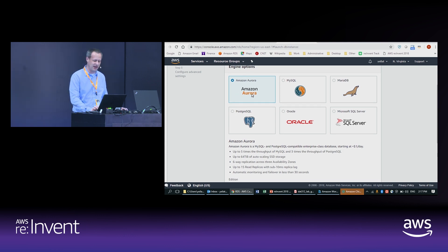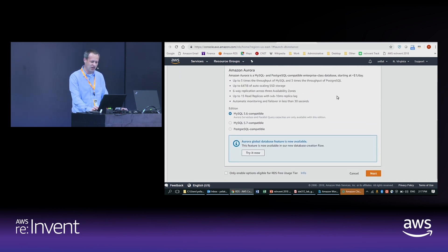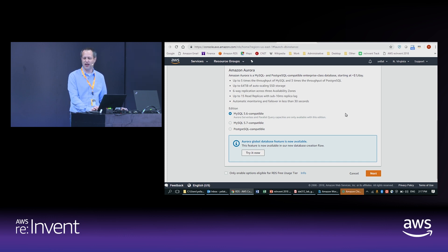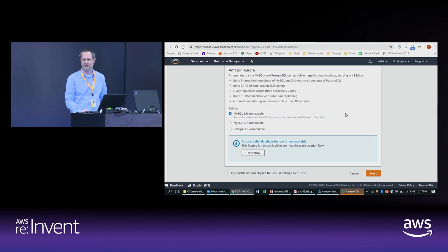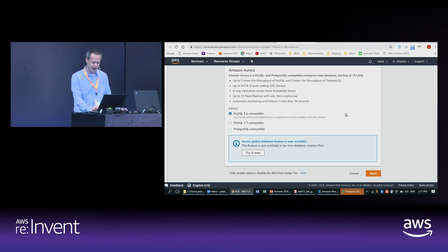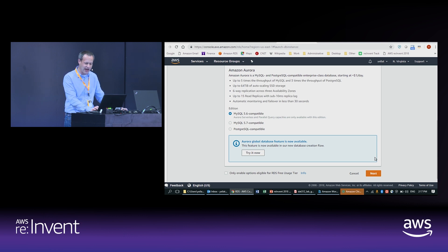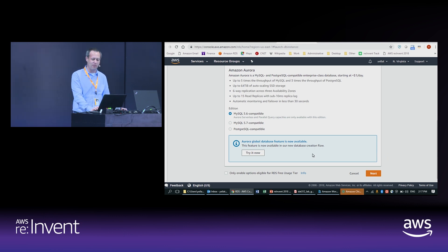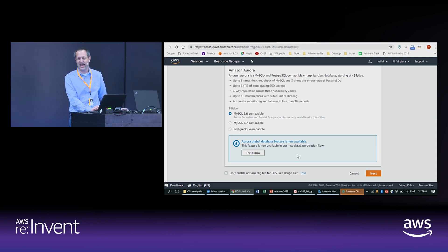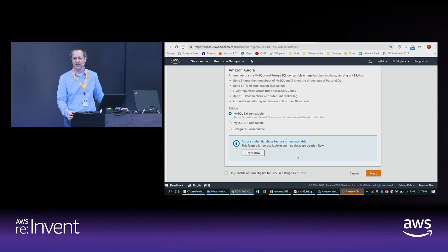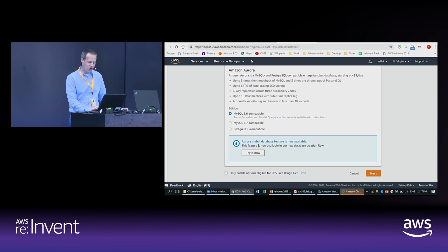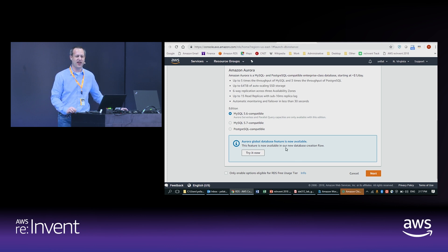I chose Aurora as my database engine. We have a few different options here — you can choose MySQL or Postgres. I'm going to choose MySQL 5.6, as some features I want to show are available there. I also want to mention, in the category of recent features: Aurora Global Database, which is a feature we launched yesterday.